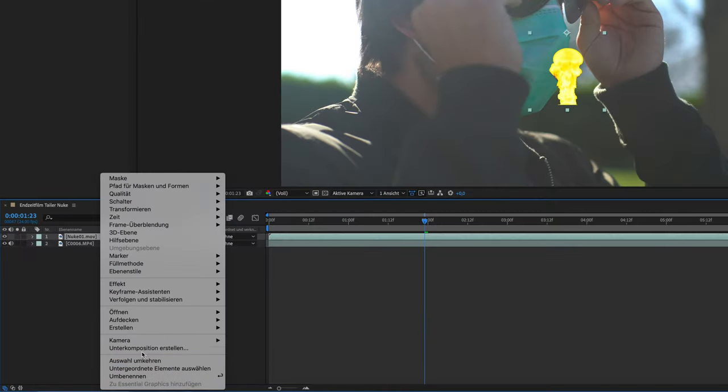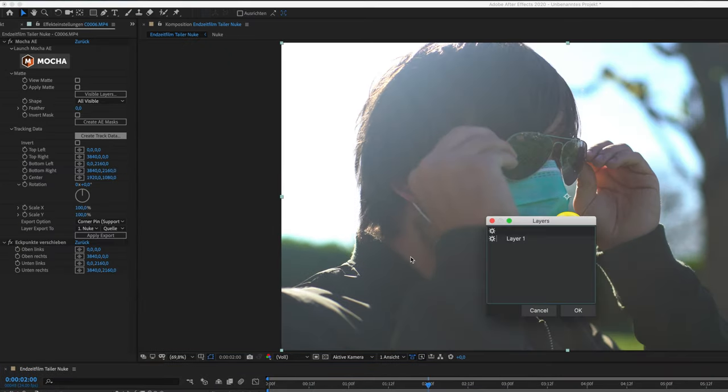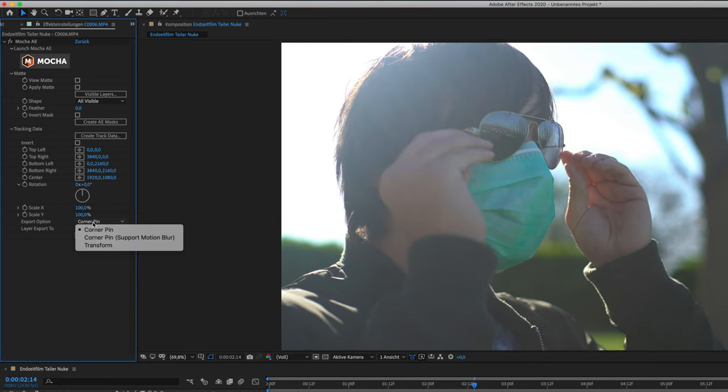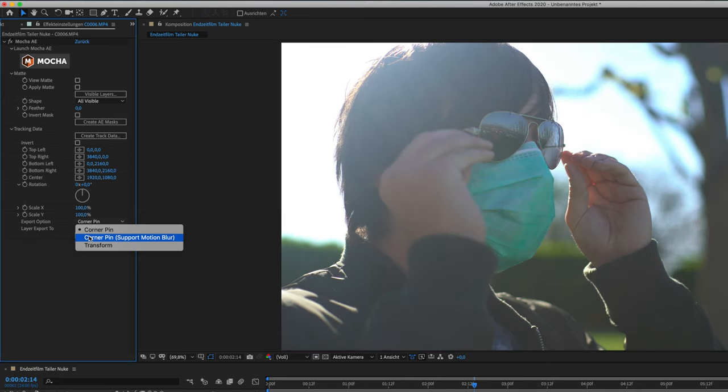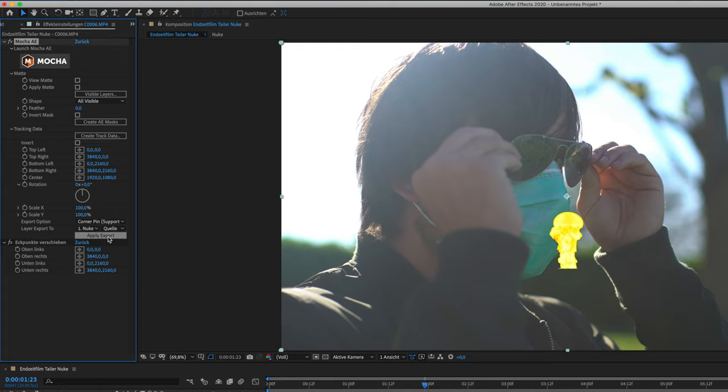next we pre-compose our new clip, go to our Mocha settings on the side where we create track data, set the export option from corner pin to corner pin support motion blur and the layer export to our new clip and then apply the export.